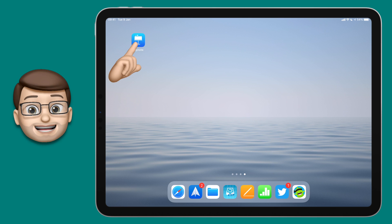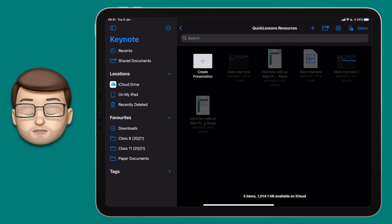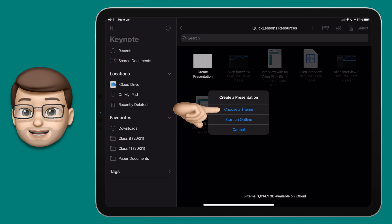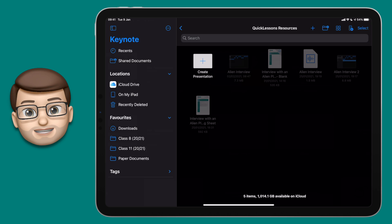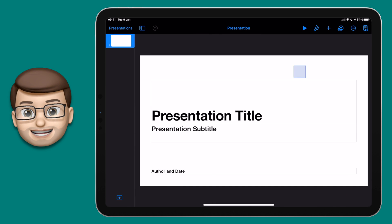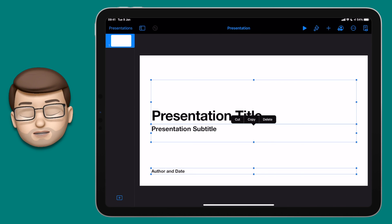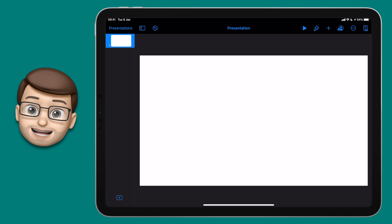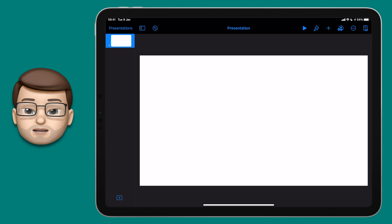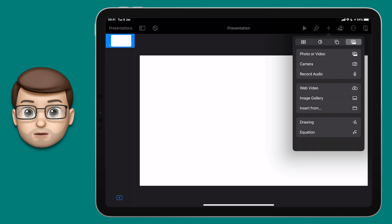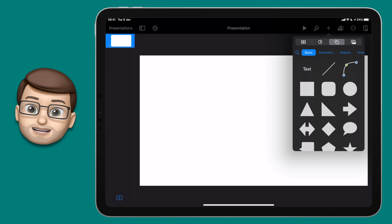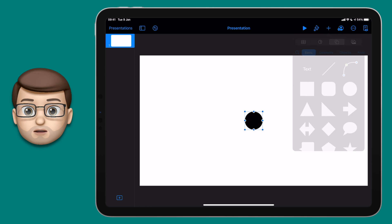First up let's open Keynote and create a new presentation. Go onto the Theme Browser, choose the Plain White presentation and then tap and drag a box around those text boxes and tap Delete. Now you've got a lovely blank canvas ready to start creating. Press Add on the top toolbar, go onto the Objects and Shapes Browser, and from here get a circle and drag that onto your page.